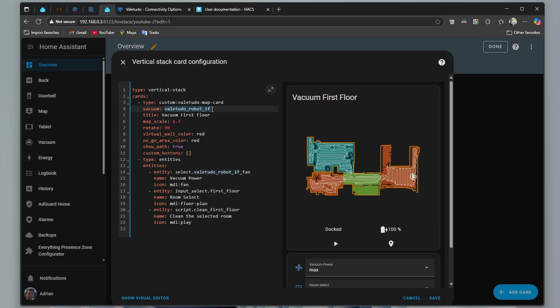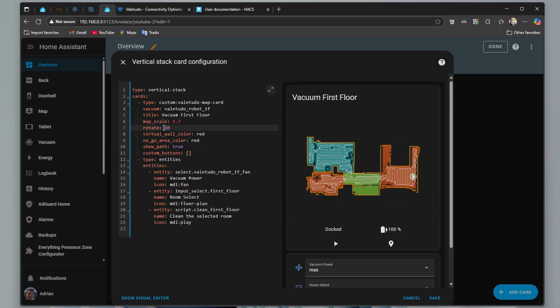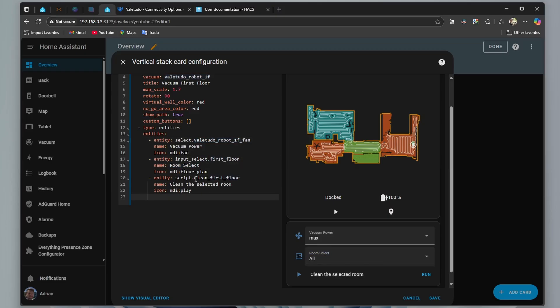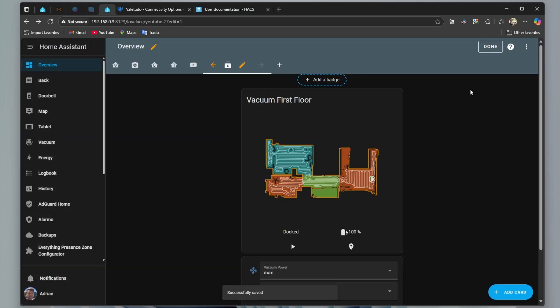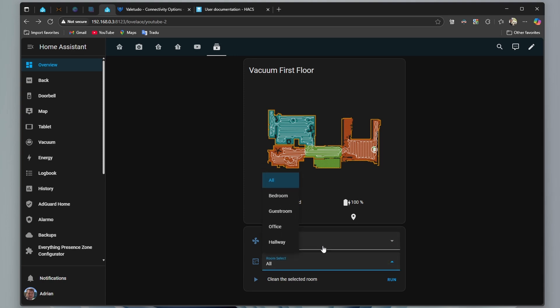The entity of the robot, so the topic and the prefix from MQTT configuration, the title, map scale, you can zoom in or zoom out the map, rotate the map in degrees, the entities, one more time, the topic and the prefix of the robot, input, here in the middle, the name of the select, entity of input select that we just created, the name for it, and the script. Now let's save it. Done. Now we can select the vacuum power, the room, and now let's clean it.